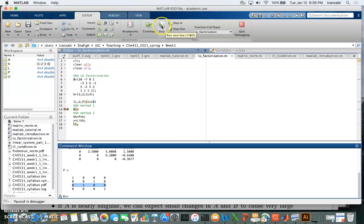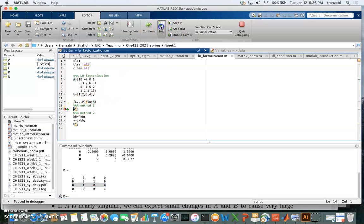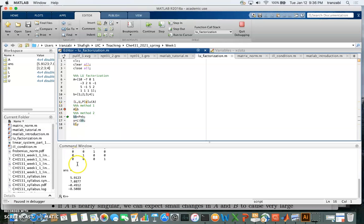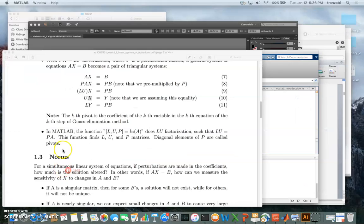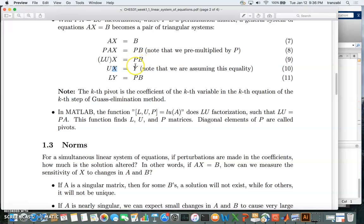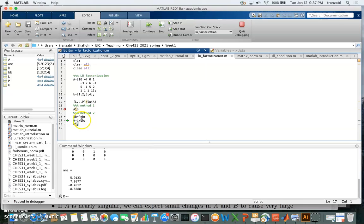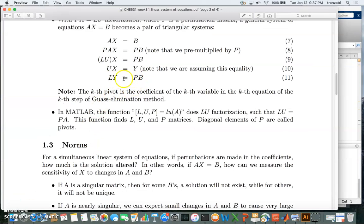I'll step through the code line by line using the Step button. Clicking it executes one line at a time — the green arrow moves down one row. Executing line 14 prints out x from the backslash operator. Next, I step to multiply P by b to get the right-hand side. Then y is calculated as L backslash bb, where bb equals P*b. So we're solving for y using the backslash operator on the lower triangular system. Stay tuned for Part 3 of solving linear systems using MATLAB.